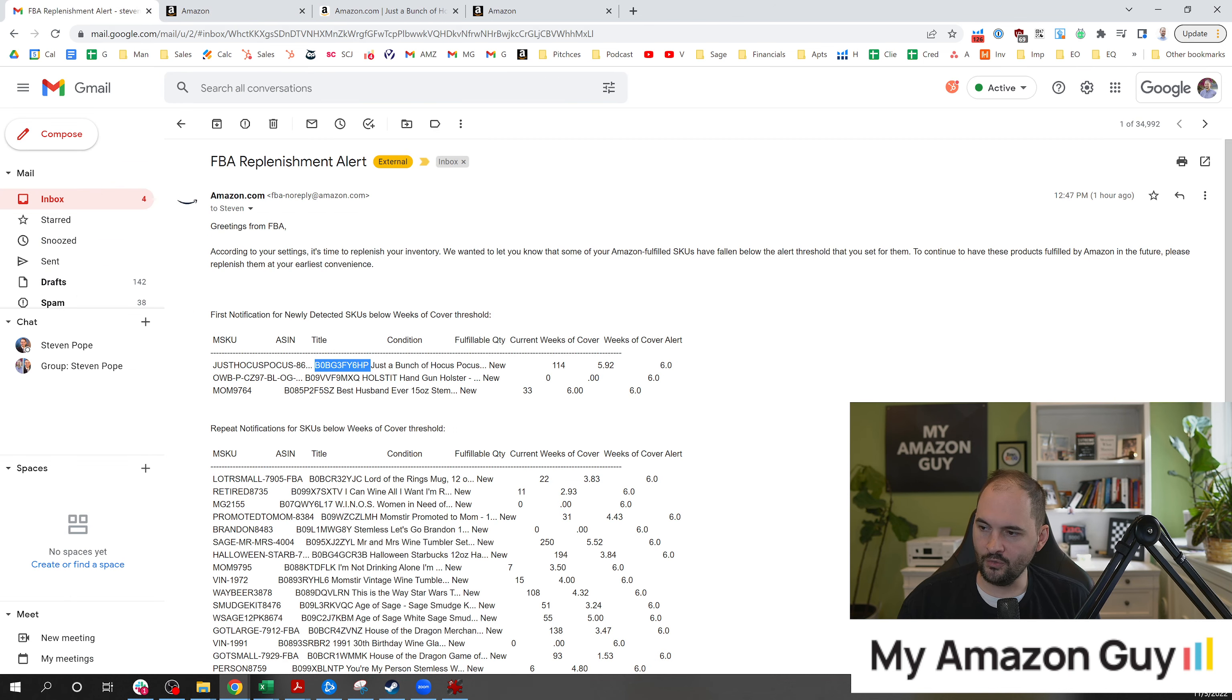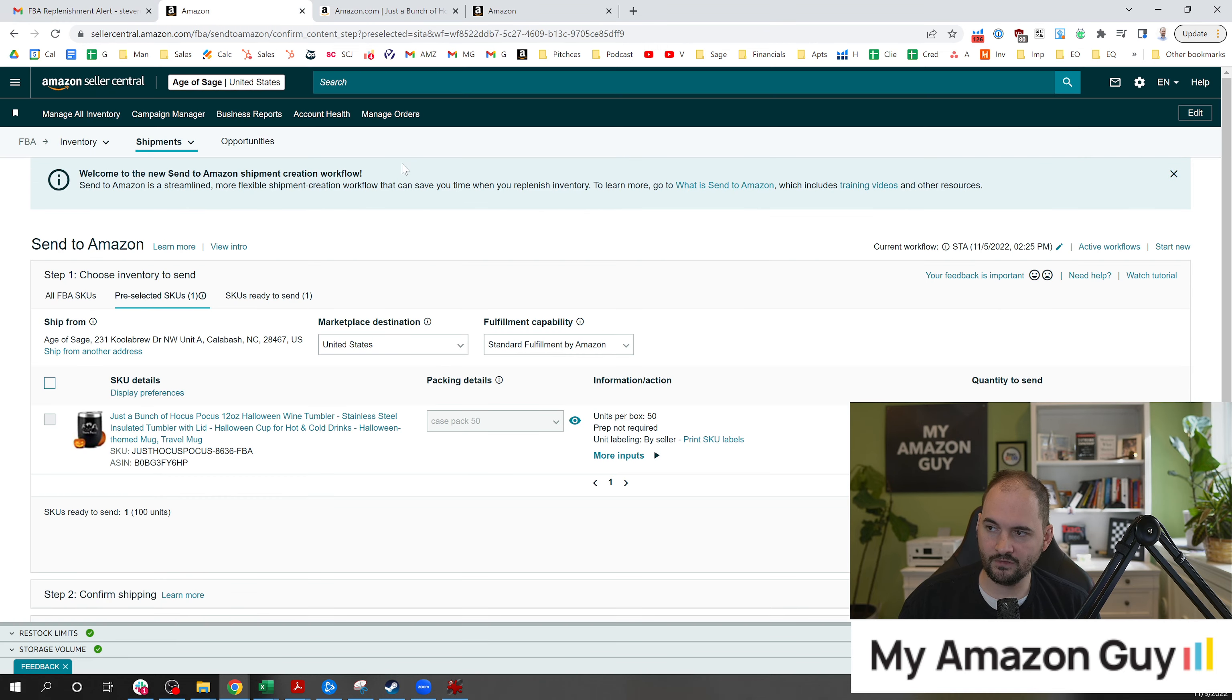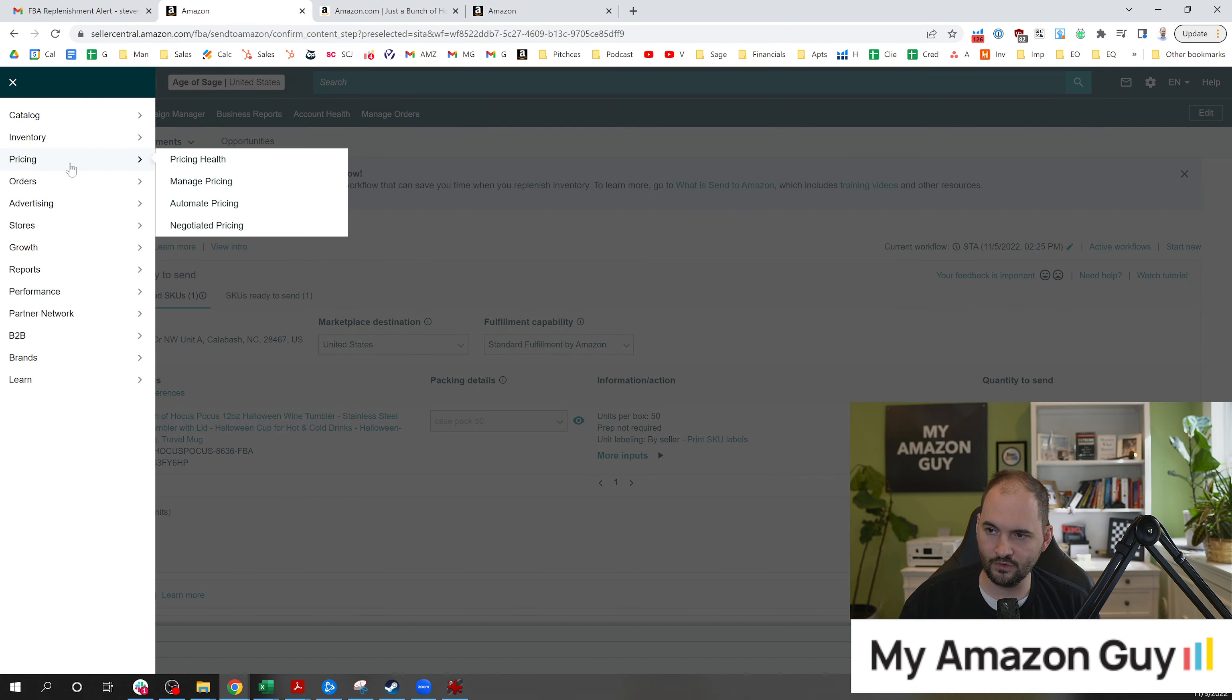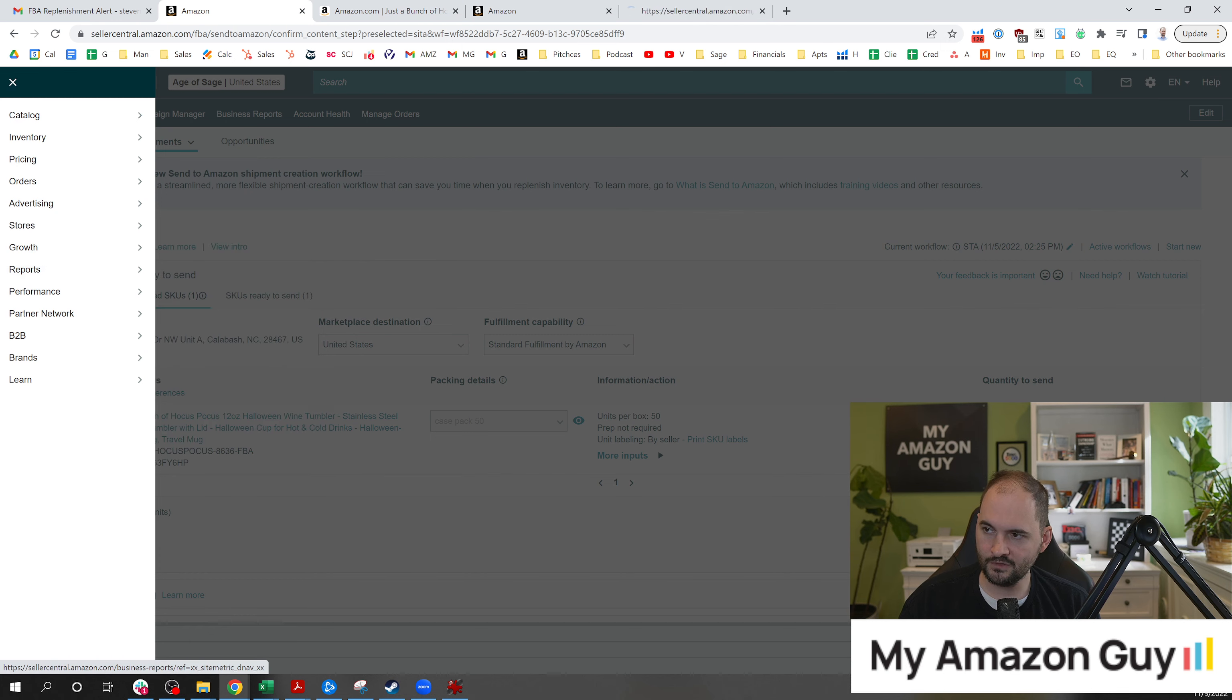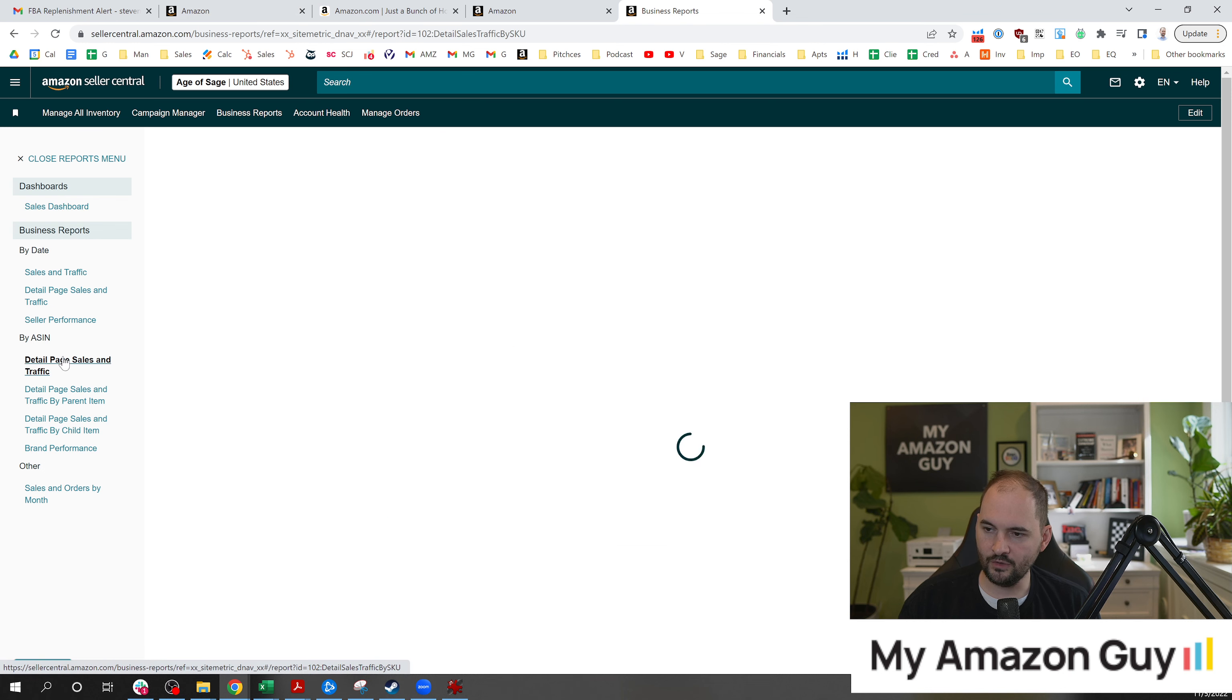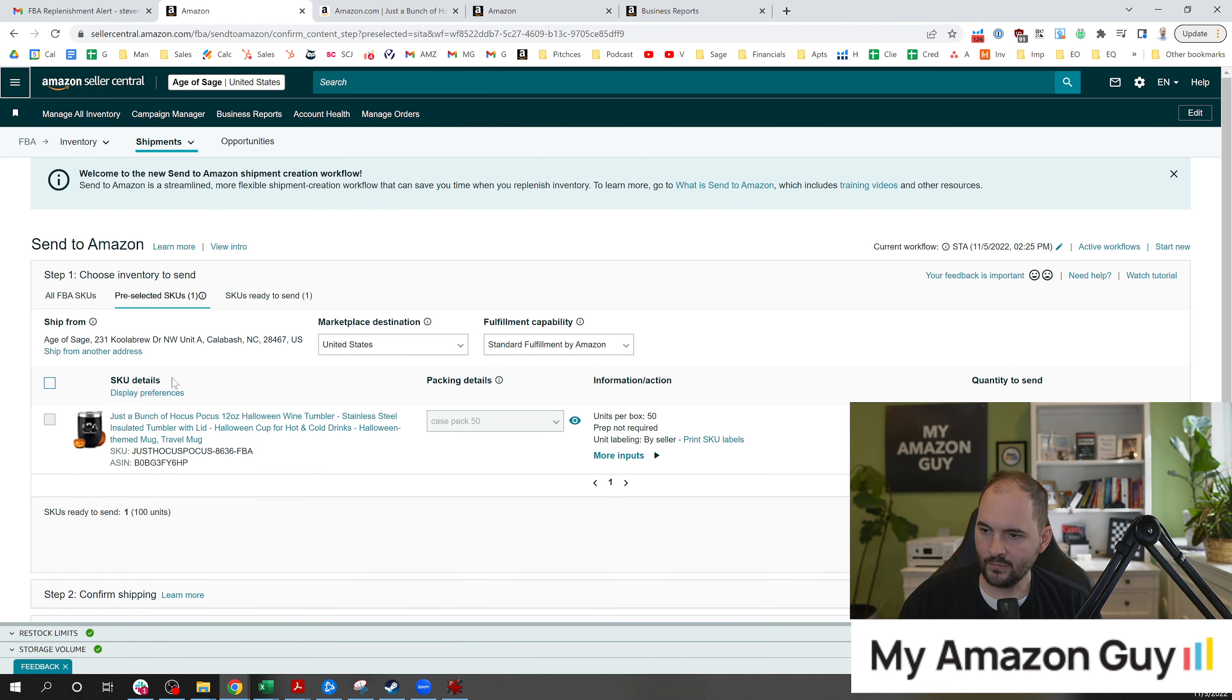I know that I probably want to ship a 30-day supply. So how do you determine how much to ship? We're going to go over to business reports now. So we're going to go to reports, business reports like this, and we're going to go to sales by ASIN. And we can see all of the different sales. Another way you could do this, this is actually probably the better way. Let's go back to the inventory page and we're going to click on the SKU itself.